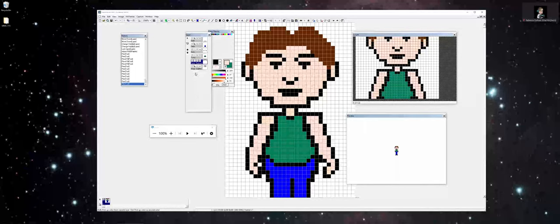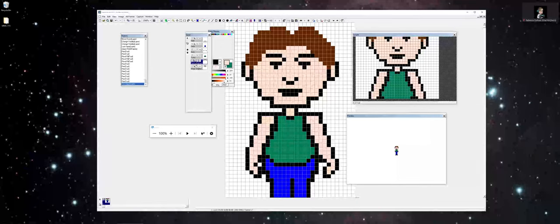Again, while I'm demonstrating this in GraphicGale, this doesn't mean that you can't do this in other software programs.